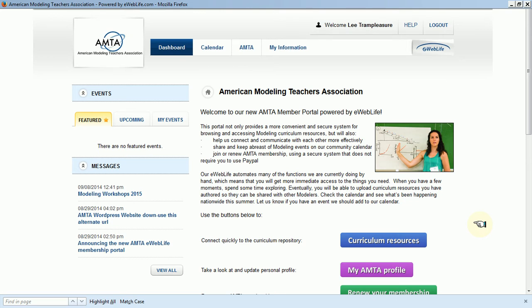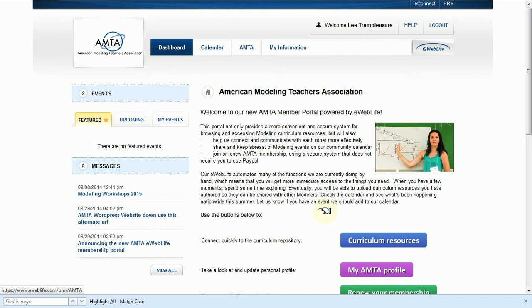Okay, in this video we'll quickly show you how to find curriculum resources. Right now on the dashboard we have a curriculum resources link.